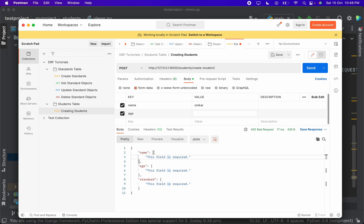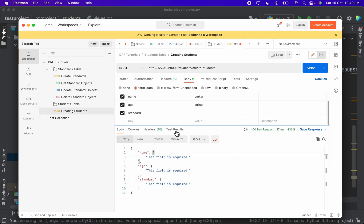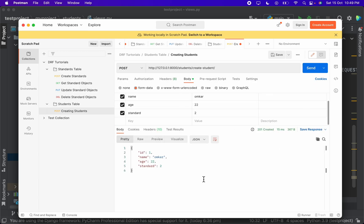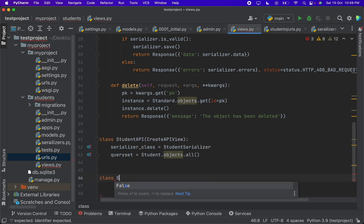Notice we haven't written the is_valid method anywhere, but the student API itself raises an error that name, age, and standard are required. Now let's provide a name — 'Omkar' — and let's give a string for age to see if the serializer raises an error. For standard we need a valid ID; we have only one standard with ID 2. When we send the request, the serializer raises an error that age should be a valid integer. So I'll set age to 22 and send — with just three lines of code the student has been created successfully.